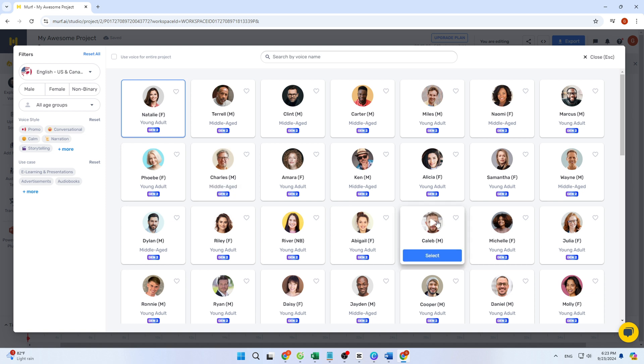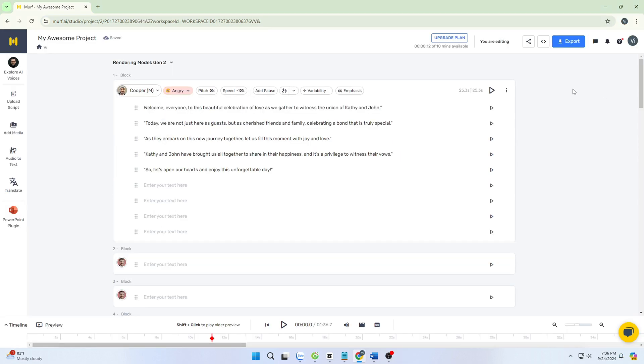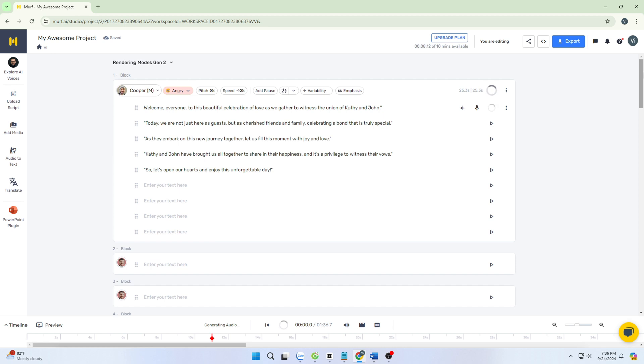I just tried some of the voices. The voices were not too bad. I chose this man and selected the angry emotion.